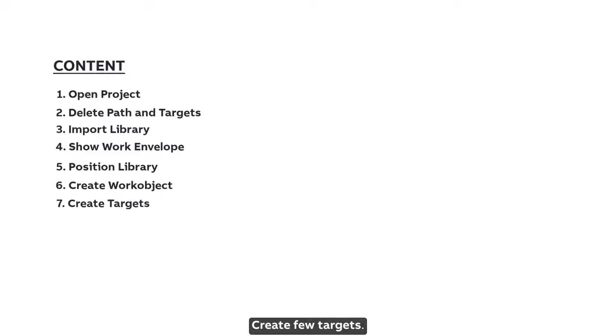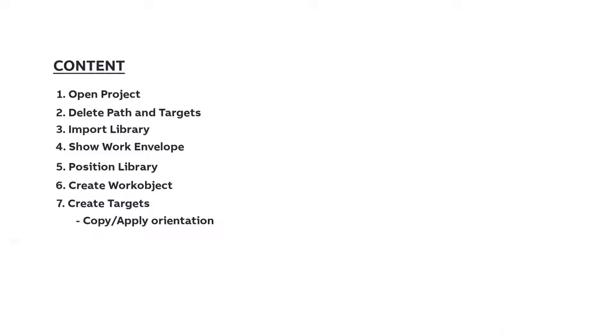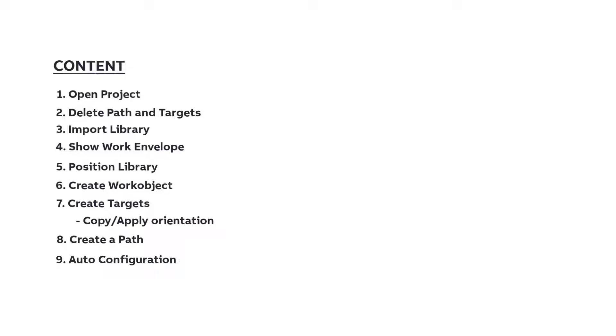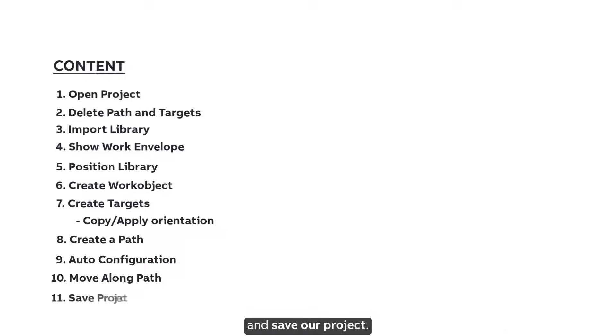Create few targets. Modify their orientation using Copy Apply Orientation feature. We will create a path and use Auto Configuration feature. Finally we will simulate the robot to move along the created path and save our project.